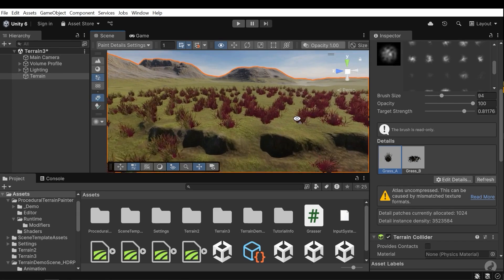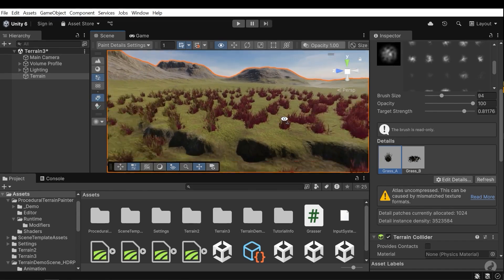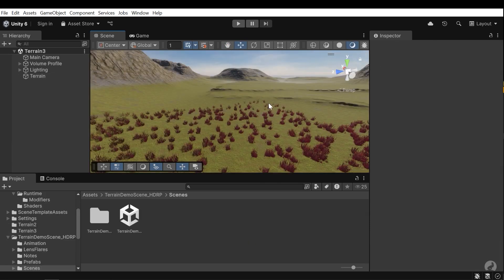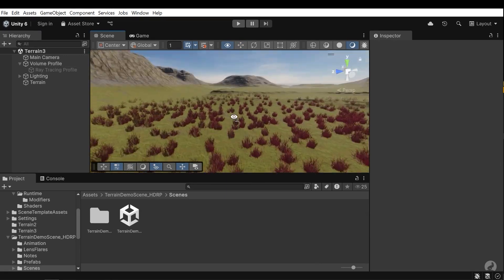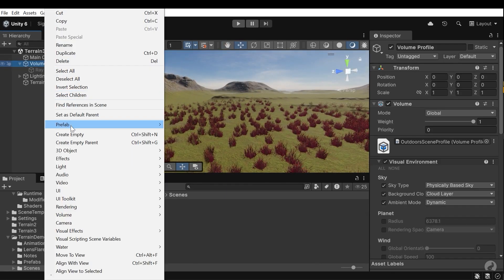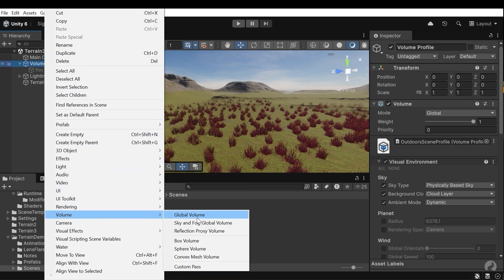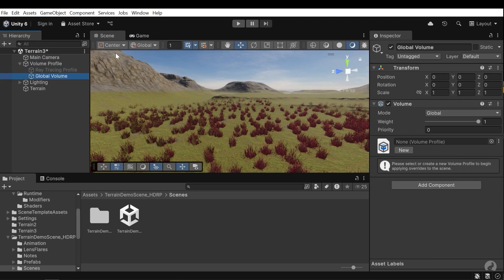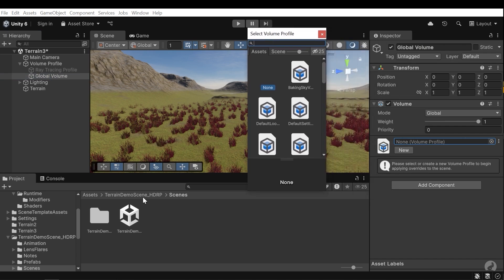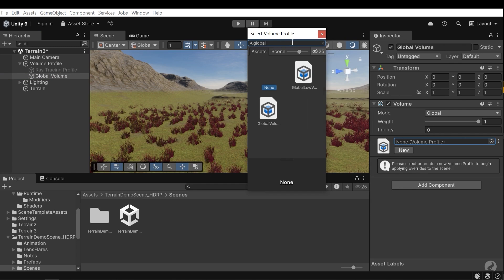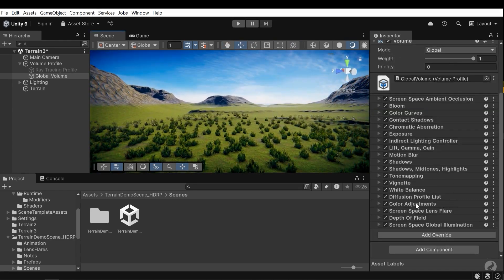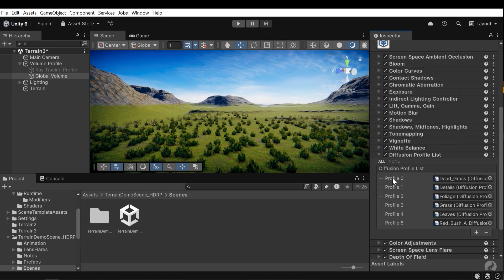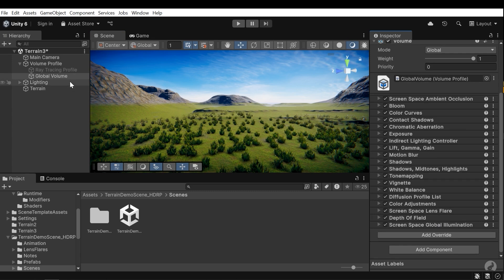I have a problem here. As you can see, the grasses are not green. You can use a volume profile to fix this issue. Let's create a global volume here in the volume and then global volume. And then press this button to search for a profile that is provided by this package. Global volume. And you will see it fixed. The main problem is this attribute, which is the diffusion profile link. You don't need to add these profiles manually. You just need to use the pre-made profile which is provided by Terrain Demo Scene.